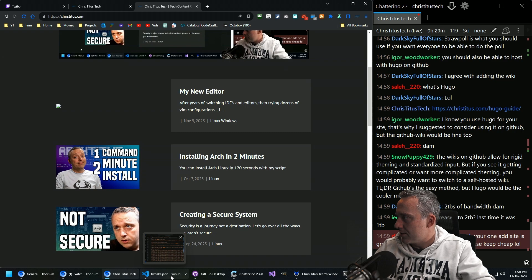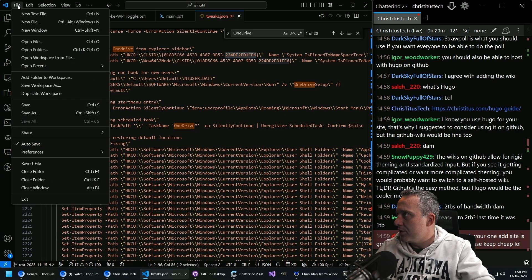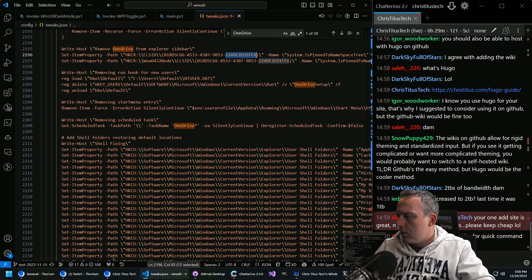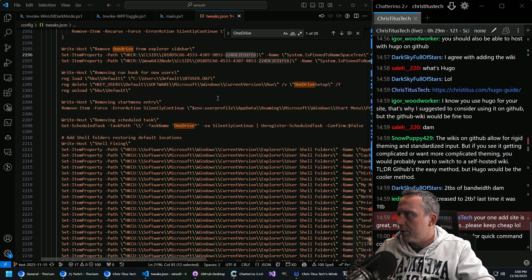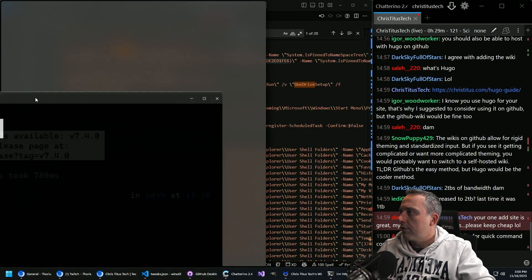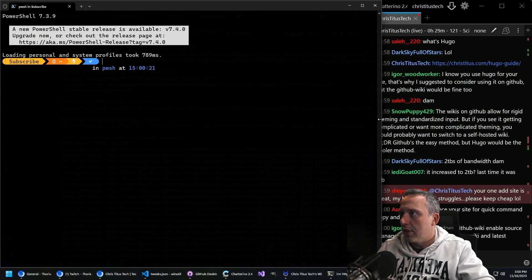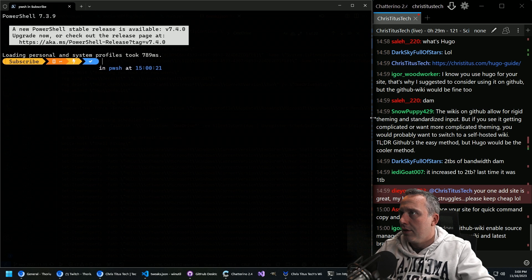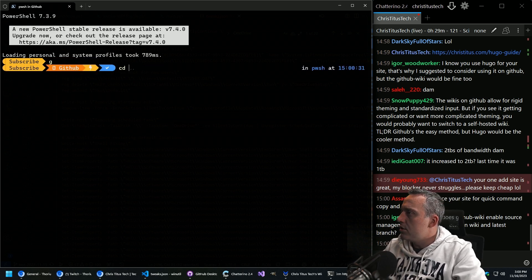Let's fix that real fast actually, before we get too lost in the weeds here. Let's just pull up another windows terminal, shall we? I forgot. My windows terminal launches as admin. Let's go G website.